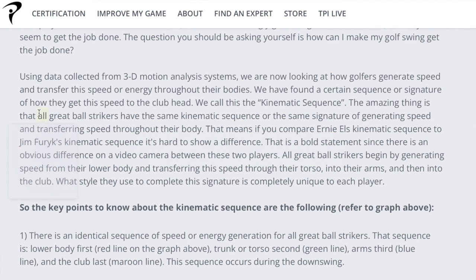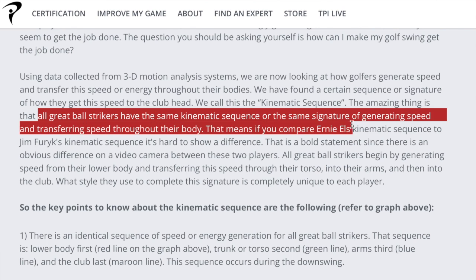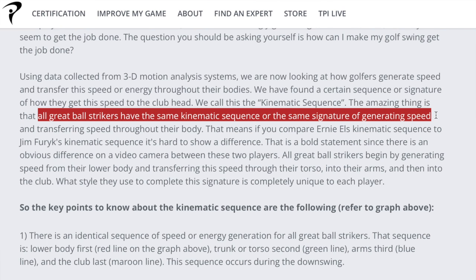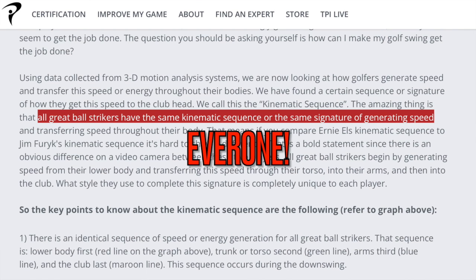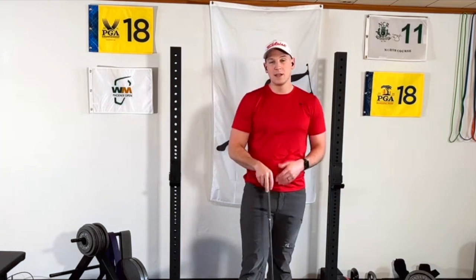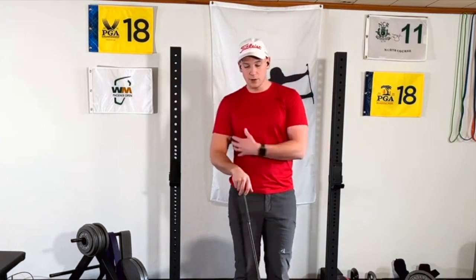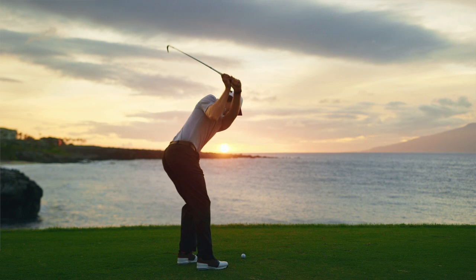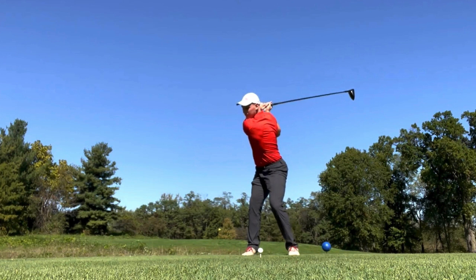It's so important that Titleist Performance Institute actually says it's the one thing that every single golfer at the professional level — those getting paid to play the game — does the same. The kinetic sequence simply is the order in which we move our body when we deliver the club to ball. A simplified version is to think of it as hips, torso, arm, club.